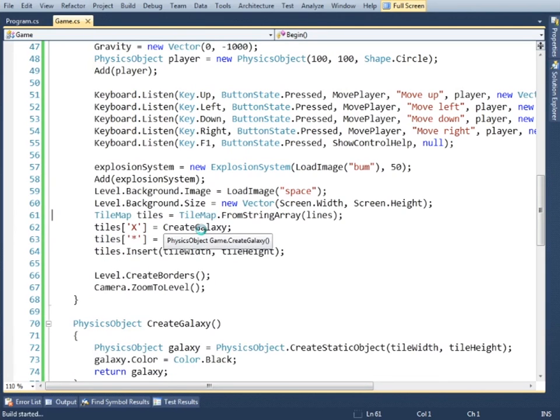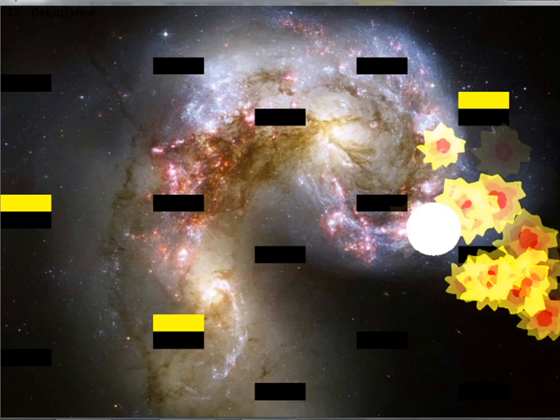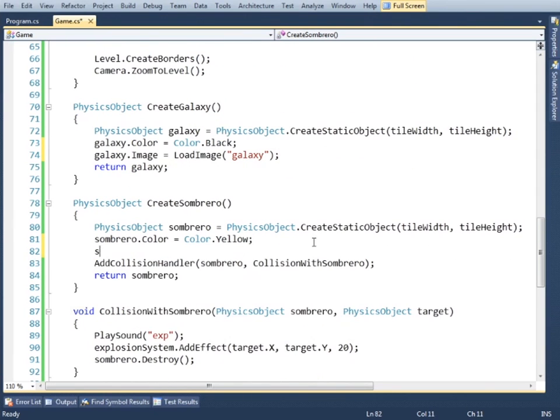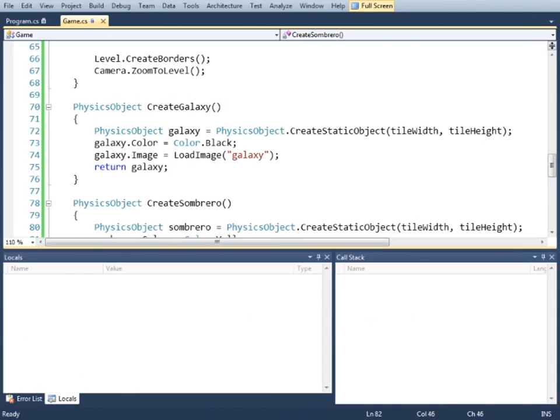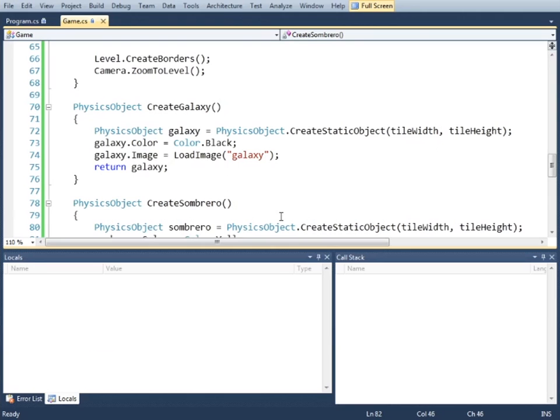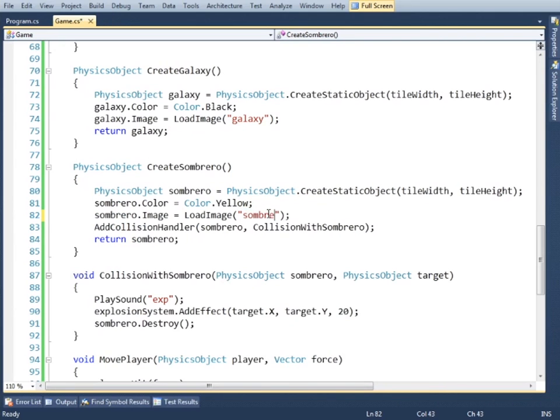Let's also make the sombrero disappear when the player hits it. So we need something more interesting, and instead of ball and rectangles, let's use proper pictures for the player and the galaxies.